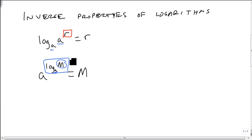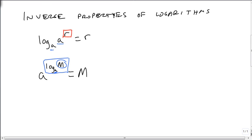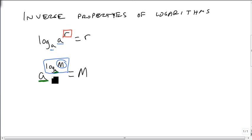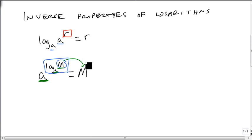And then raise a to that power, I just get m. But what's important to recognize is that the a's match. If the a's and the logarithm and the base match, then we just get the number by itself on the outside. That's why it's the inverse property.